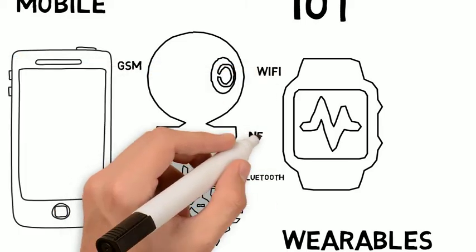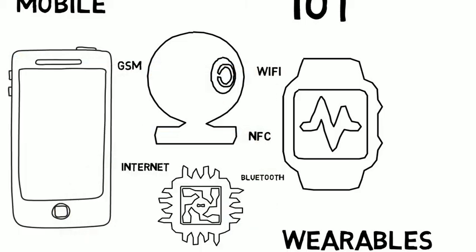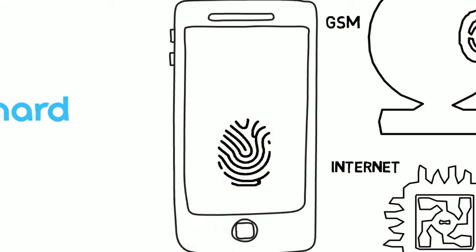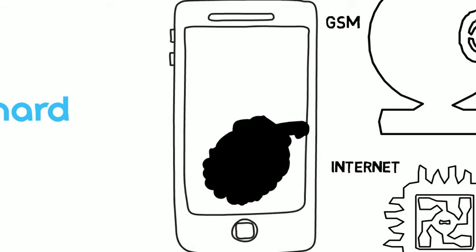We all know that the more connected we are, the more prone we are to privacy and security violations.